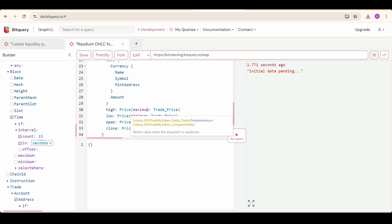Then we are getting high, low, open, and close prices. For highest and lowest price in the time interval, we are doing maximum and minimum of trade price respectively. And for open and close, we are taking prices where block slot was minimum and maximum respectively, because open price is the price from the first trade in the specified block slot, and close price is the price from the last trade in this specified block slot.